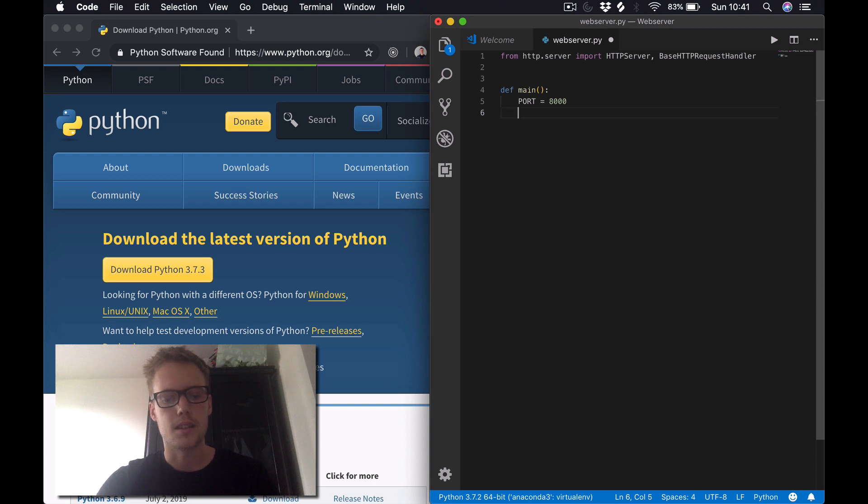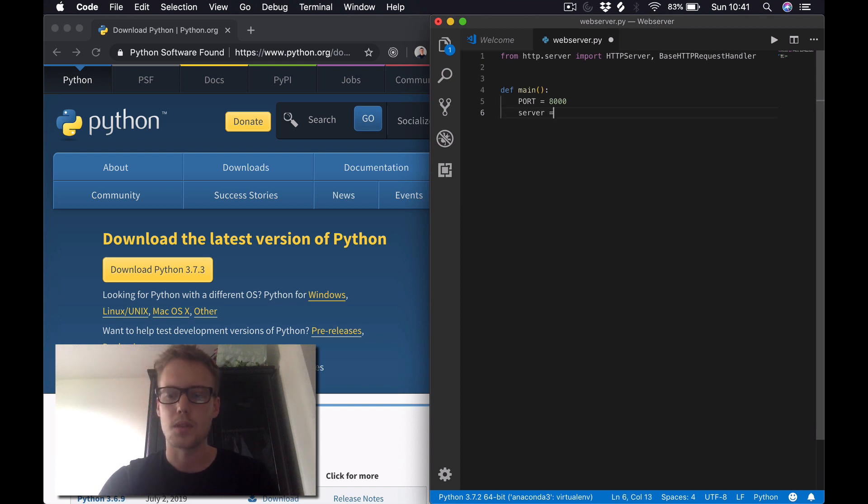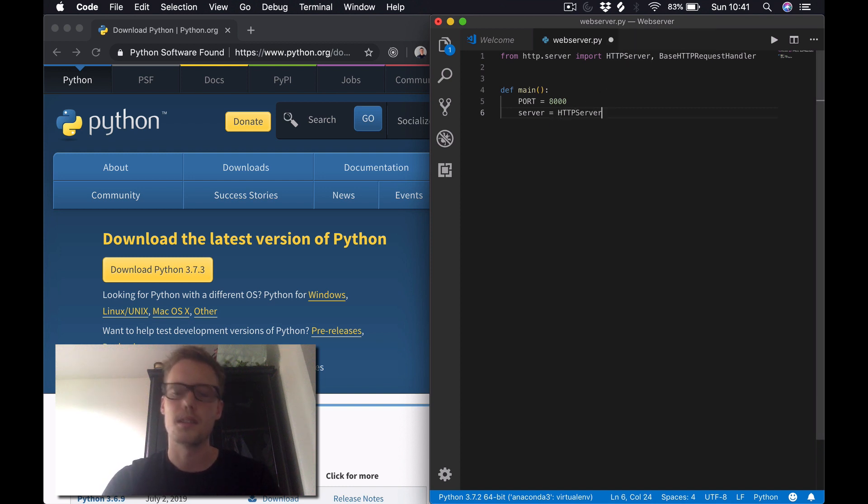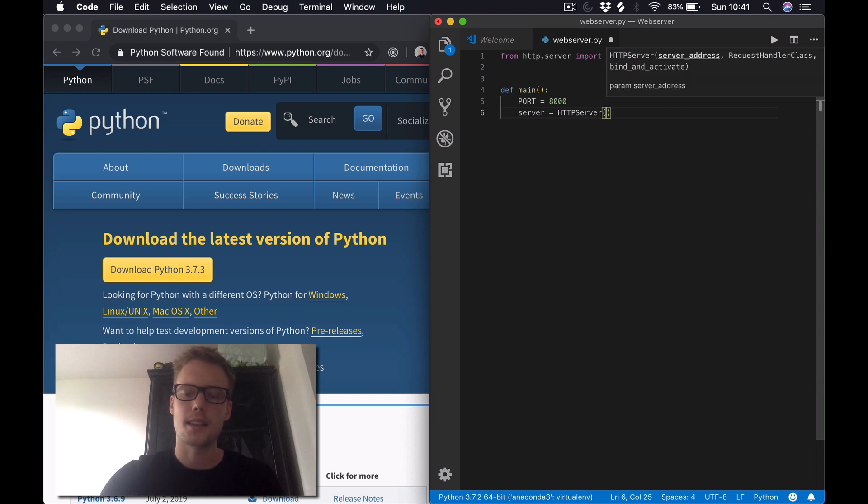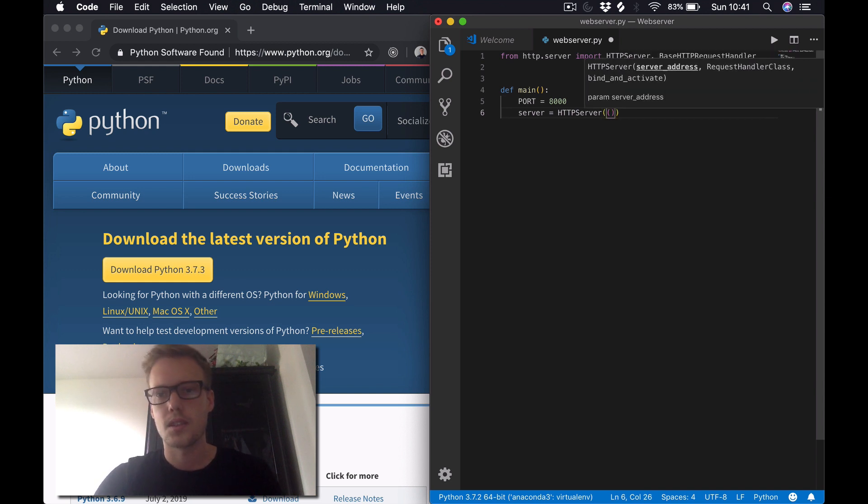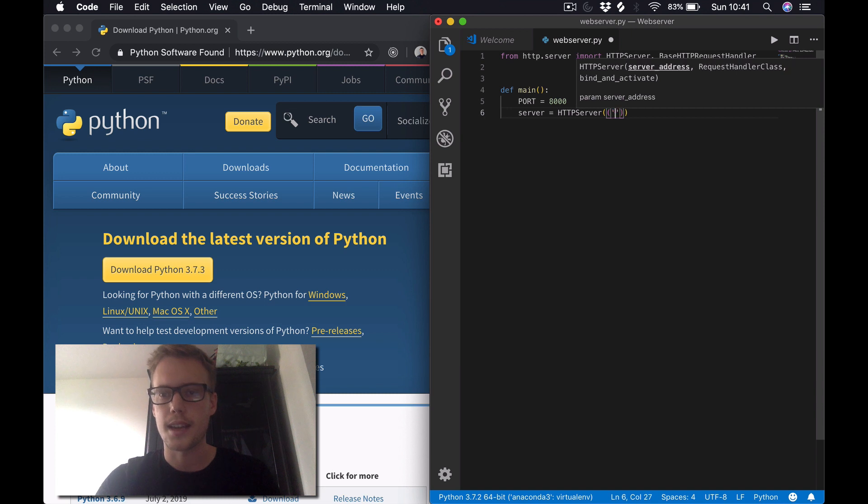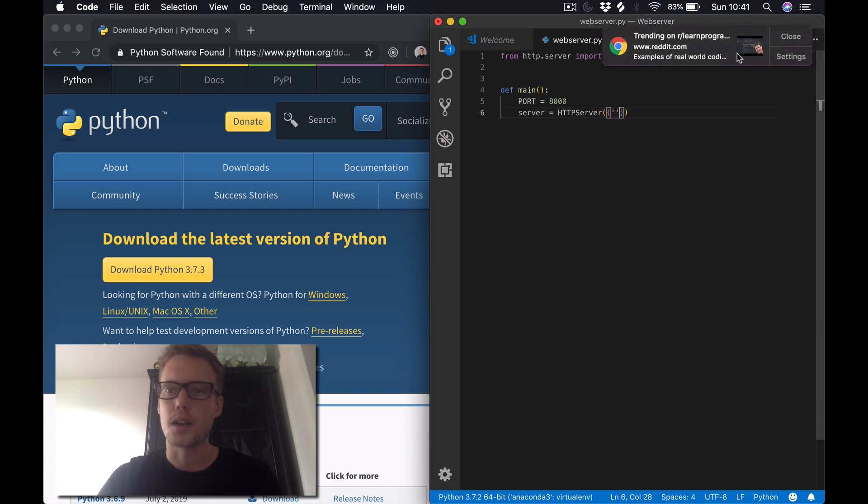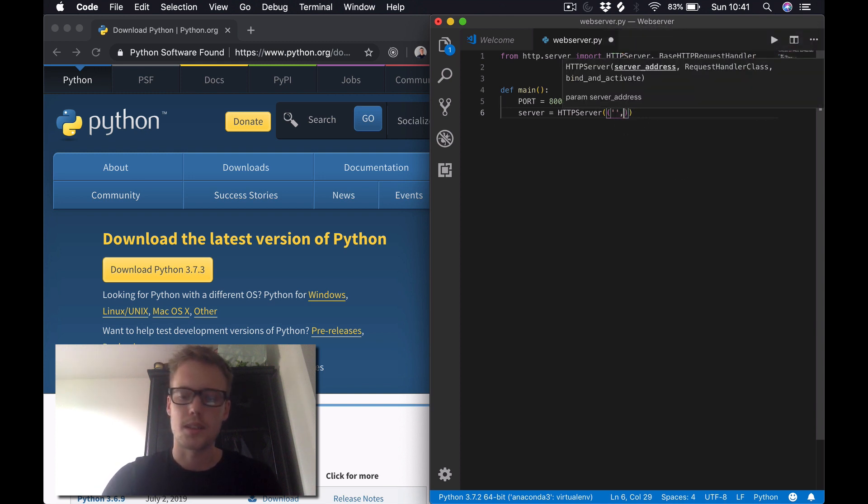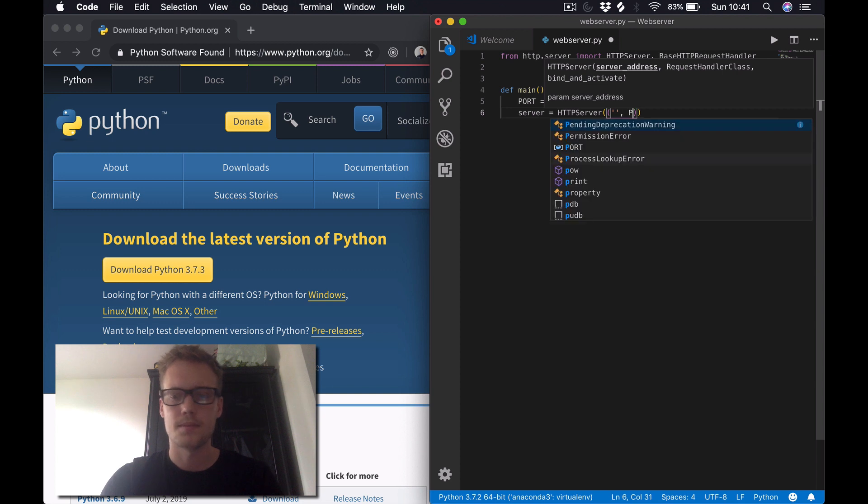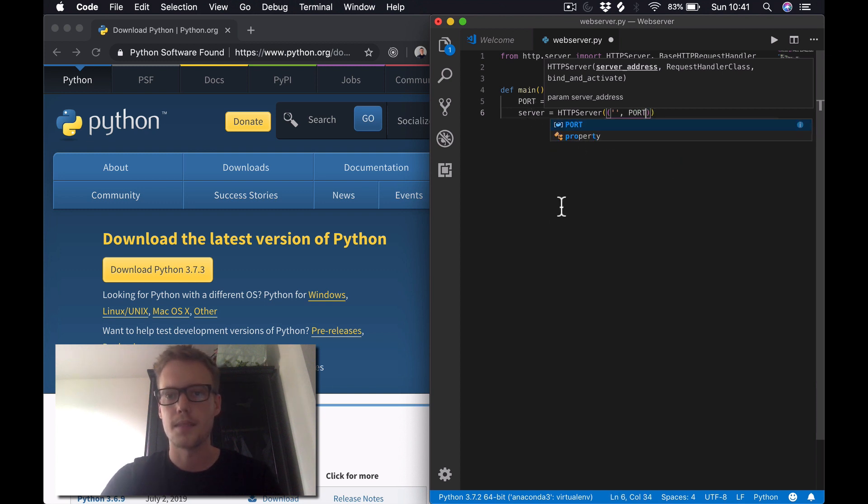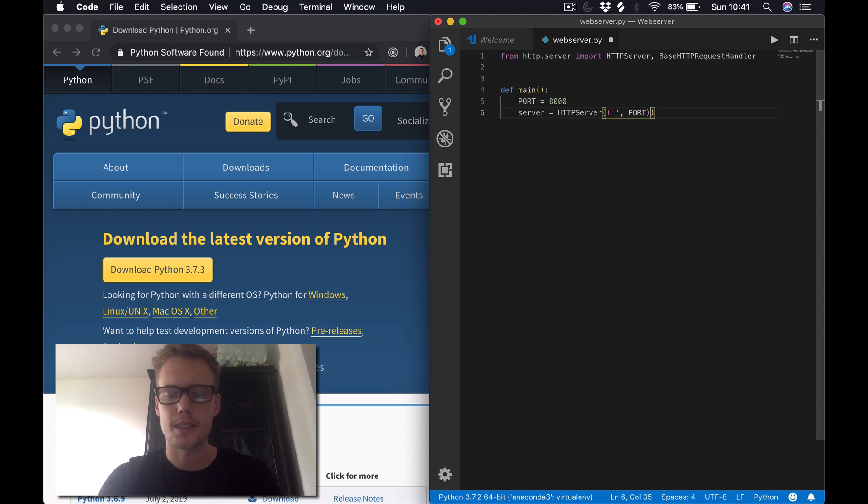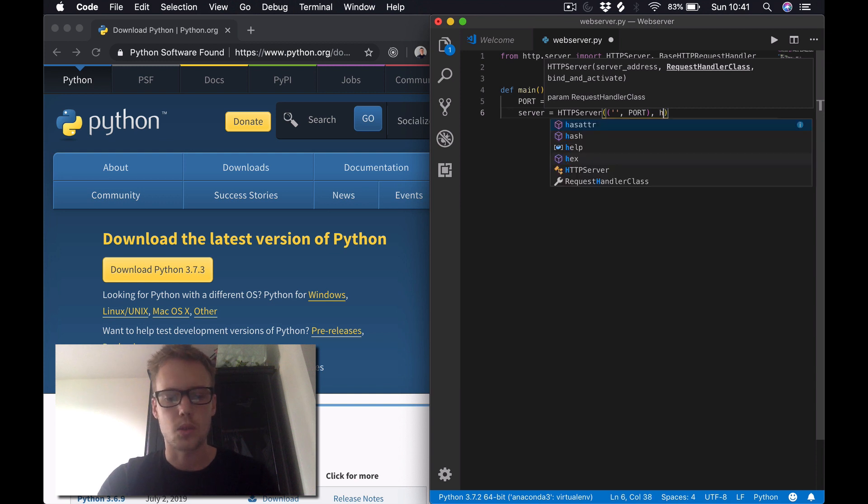Next thing we want to do in this function is create a server, so server equals an instance of the HTTPServer class which we imported up here. HTTPServer takes in two arguments. The first thing it takes in is a tuple which contains the hostname, which we can leave blank in this case because it's going to be served up on localhost, and it also takes in the port number which we stated here as PORT.